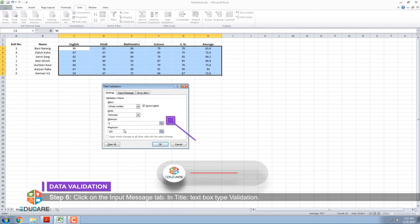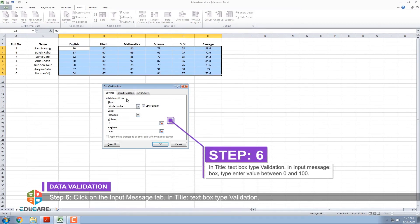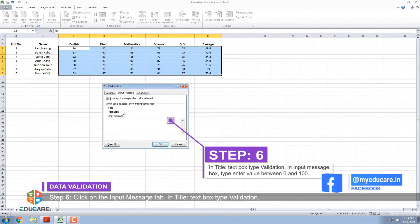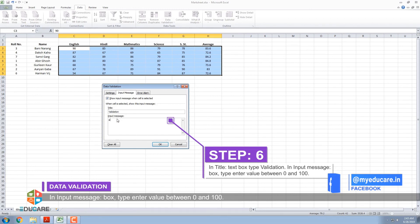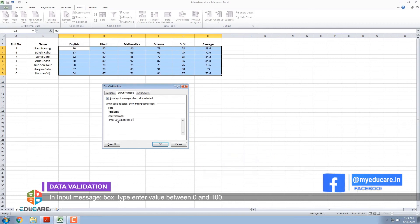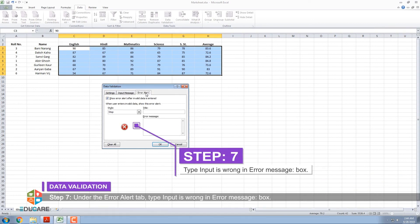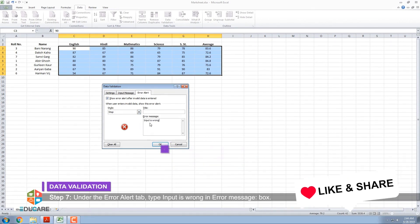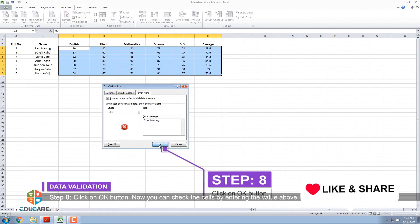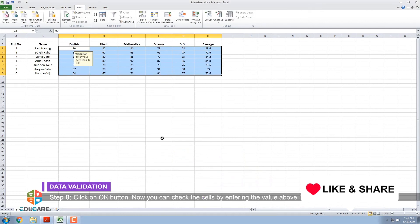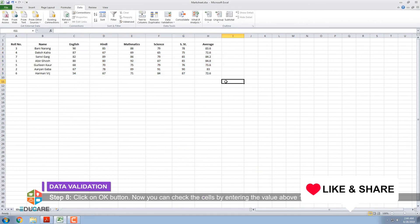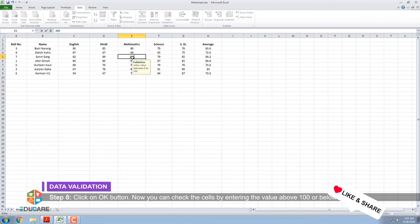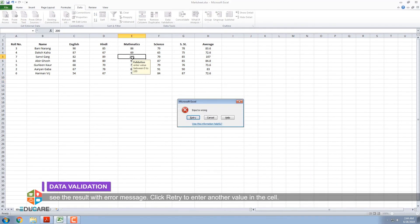Step 6: Click on the Input Message tab. In Title text box, type Validation. In Input Message box, type Enter value between 0 and 100. Step 7: Under the Error Alert tab, type Input is Wrong in Error Message box. Step 8: Click on OK button. Now you can check the cells by entering the value above 100 or below 0 and see the result with error message. Click Retry to enter another value in the cell.